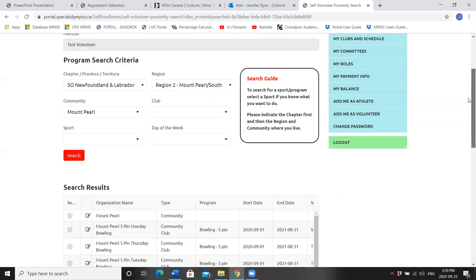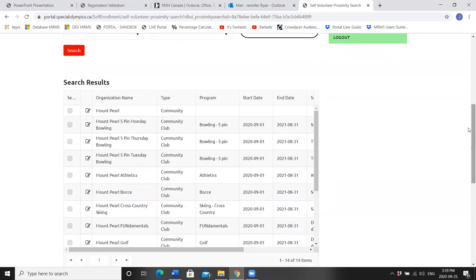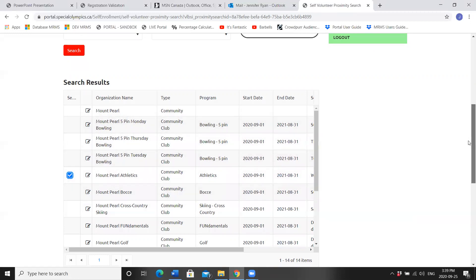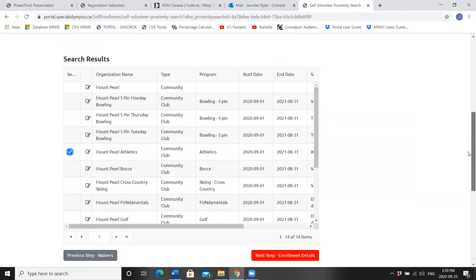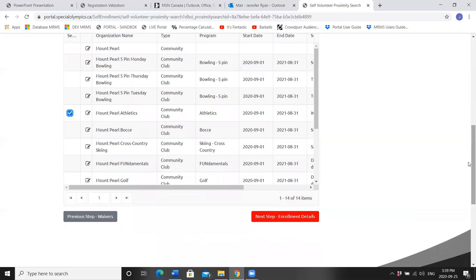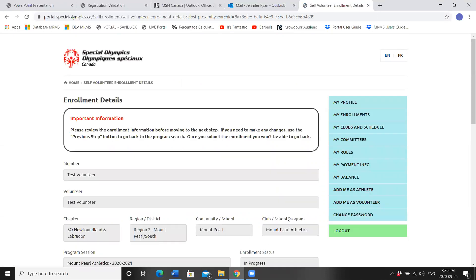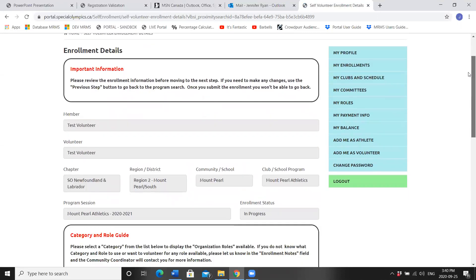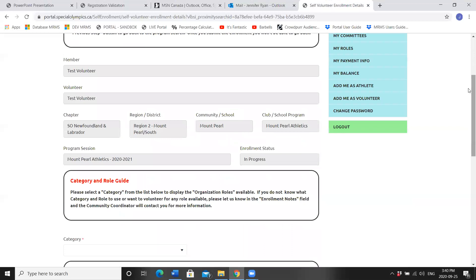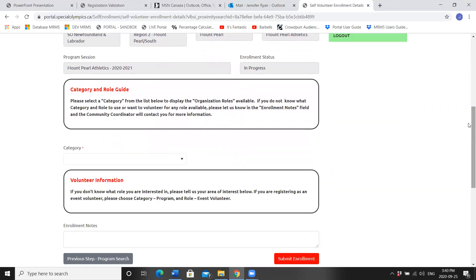Scroll down. I'll join athletics this year. Currently, you can only register for one sport at a time, but you certainly can register for more than one. Next step, enrollments. I'm just double checking that I've chosen the correct community club, Mount Pearl Athletics. Here's when we choose our category and our role.